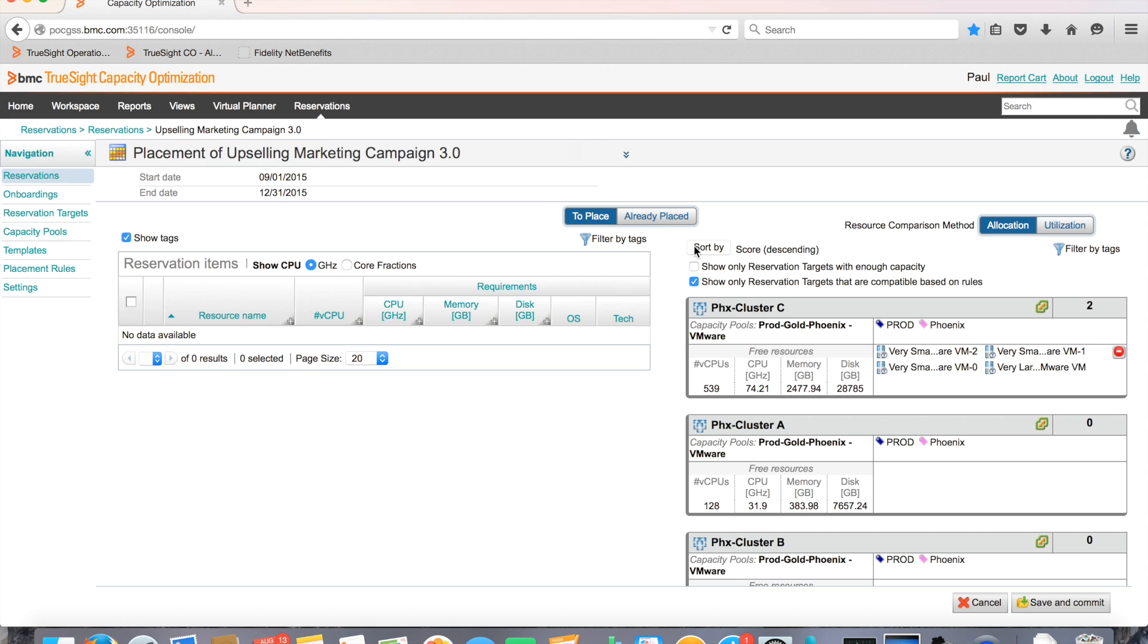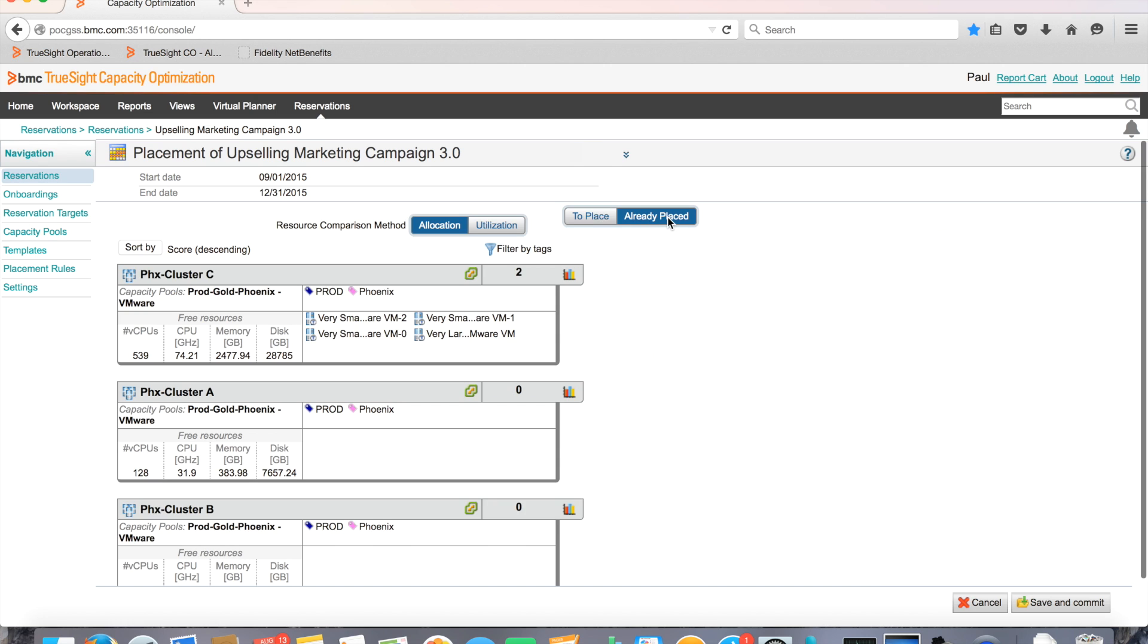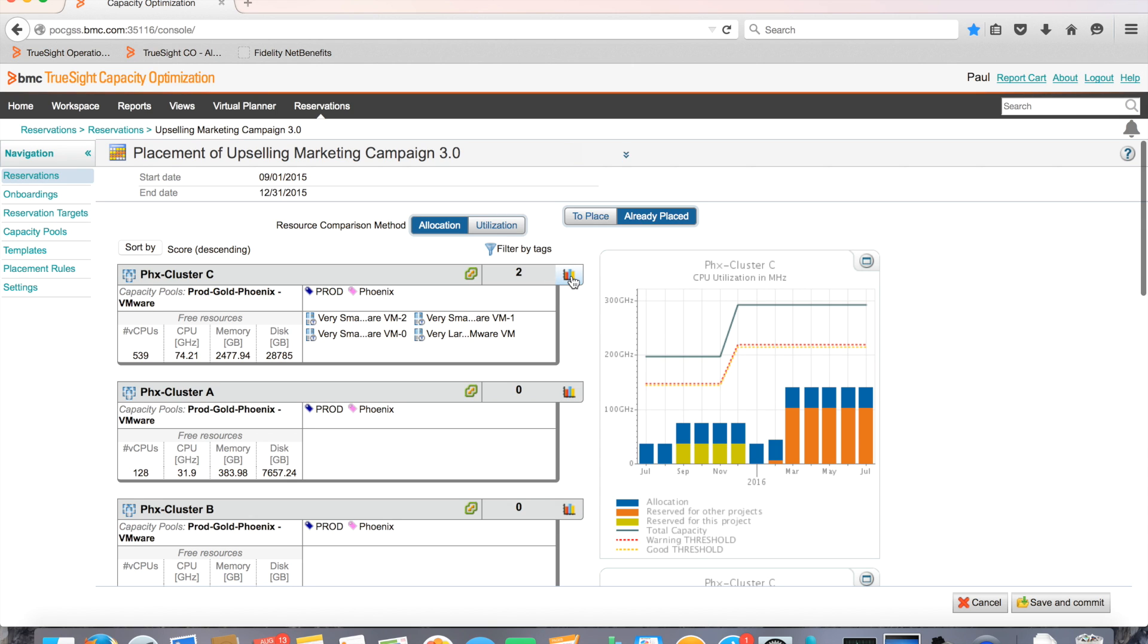Now it's time to take a look at the end result. BMC TrueSight Capacity Optimization allows Paul to view measured utilization during placement.